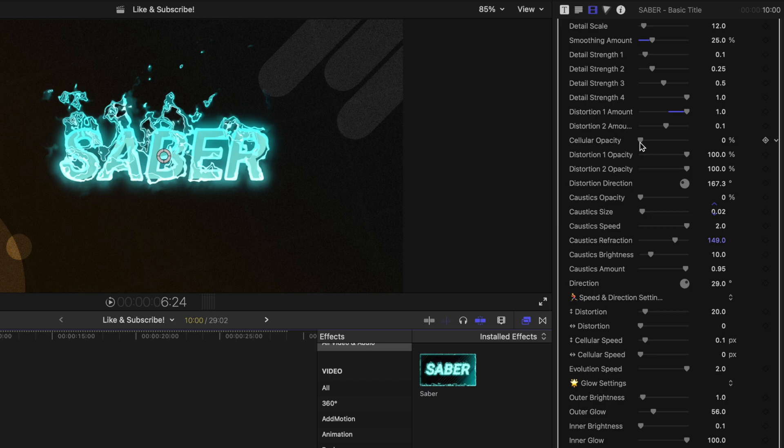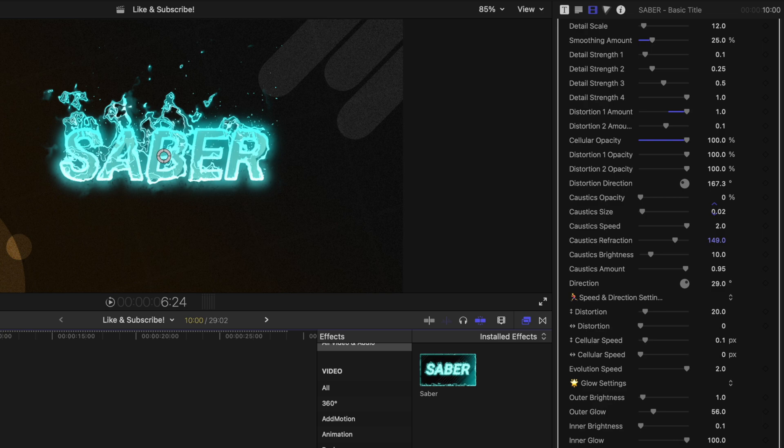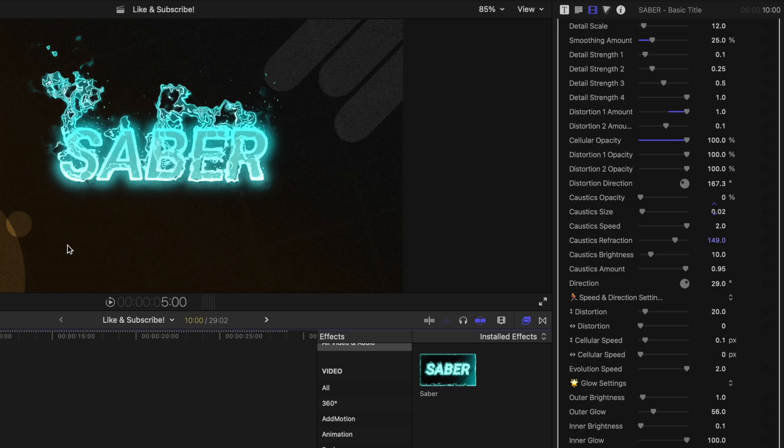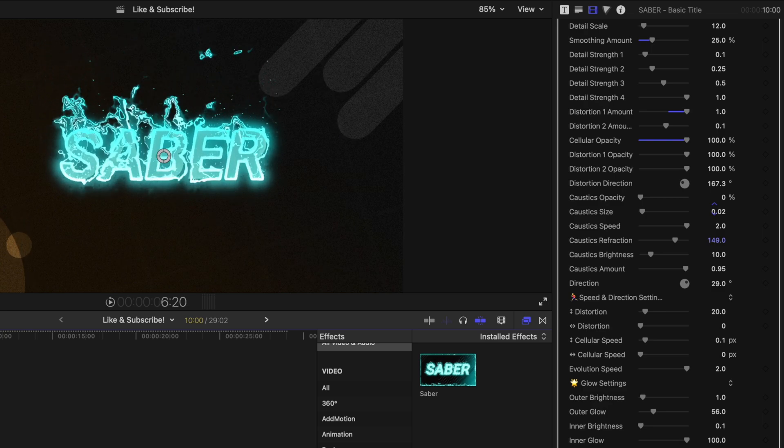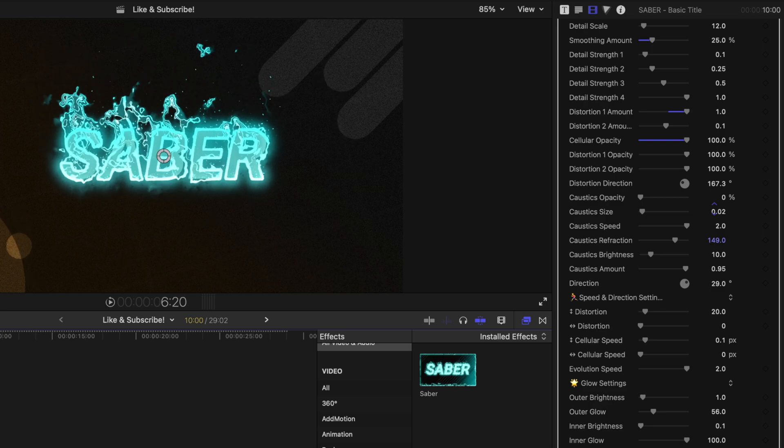Further down is the cellular opacity. By dragging this up, I love how the cellular looks. It looks almost like embers or sparks coming off of your text.